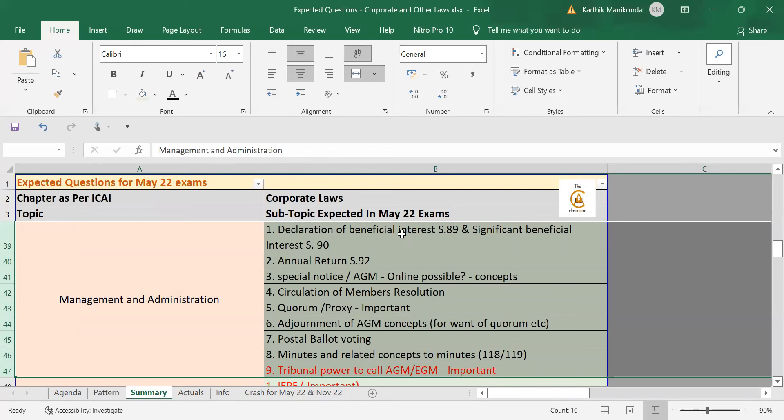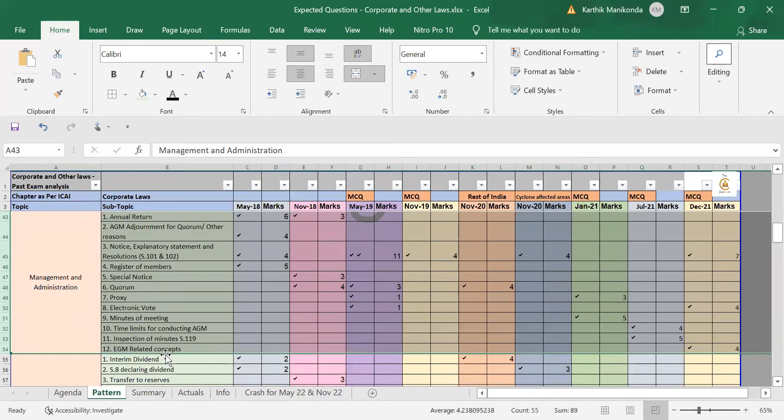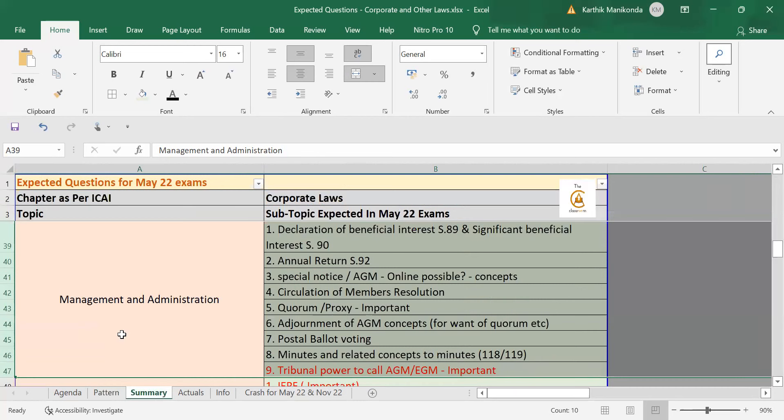Same way, if you take management and administration, some concepts like 89 and 90, beneficial interest and SBO, significant beneficial interest, has not been tested ever. So, that I have put it in the first point over here. Annual return has been quite some time. So, they might test it now. Then, like I said, quorum and proxy since it's been two to three attempts that has been mentioned over here. Postal ballot has not been tested itself. So, that is a concept is very, very important and they have never tested postal ballot. So, that's important.